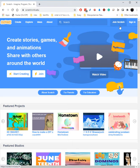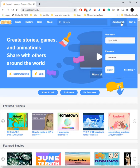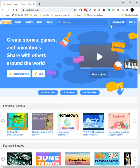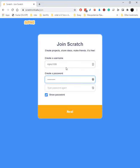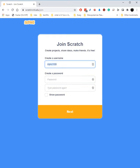So if you don't have an account already—I have an account—but if you don't have an account, you can click Join Scratch. Okay, so this is my account, but we're going to make a new one. Let's make any username you'd like.